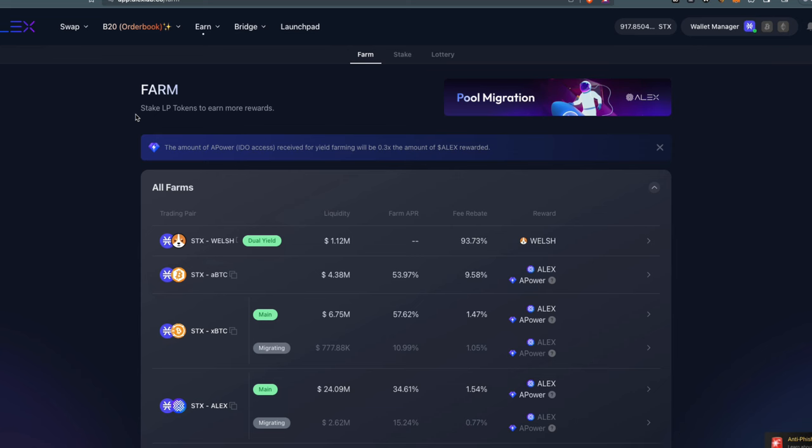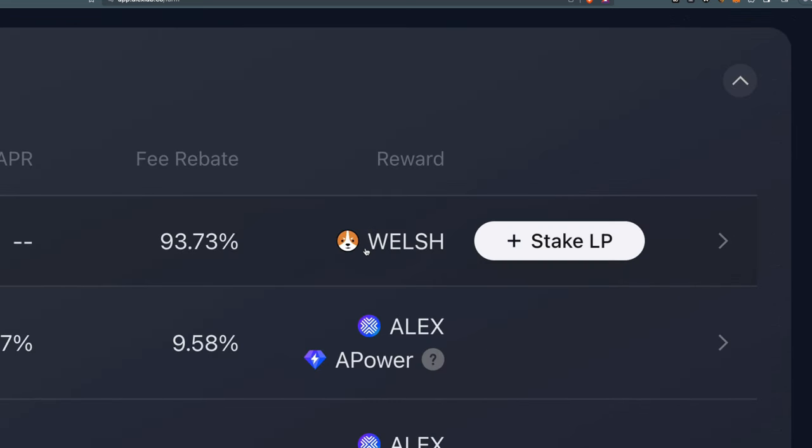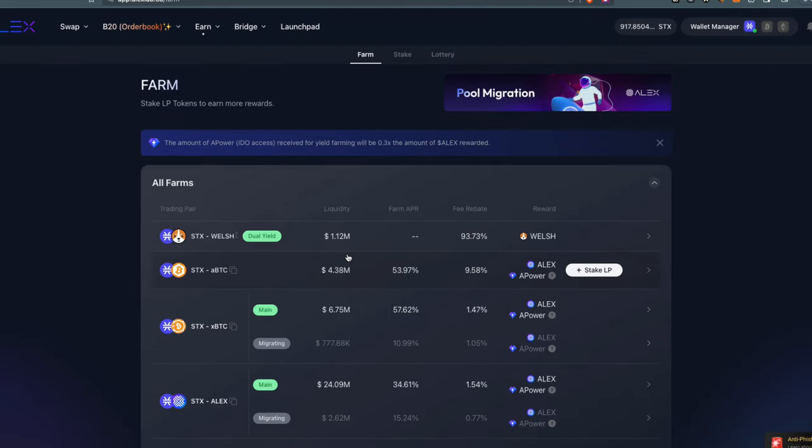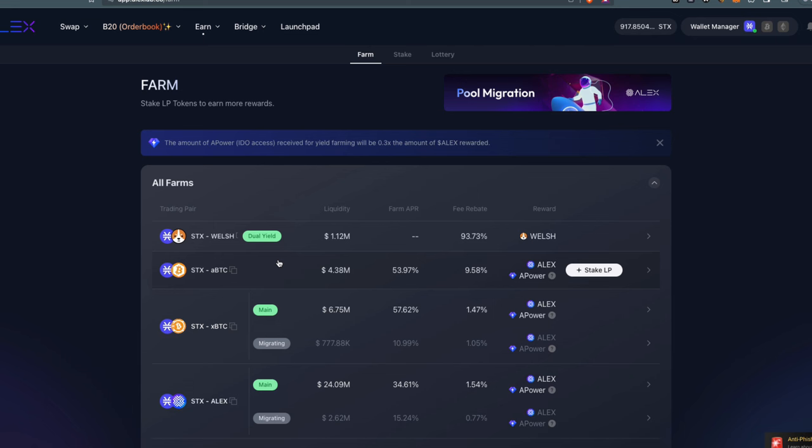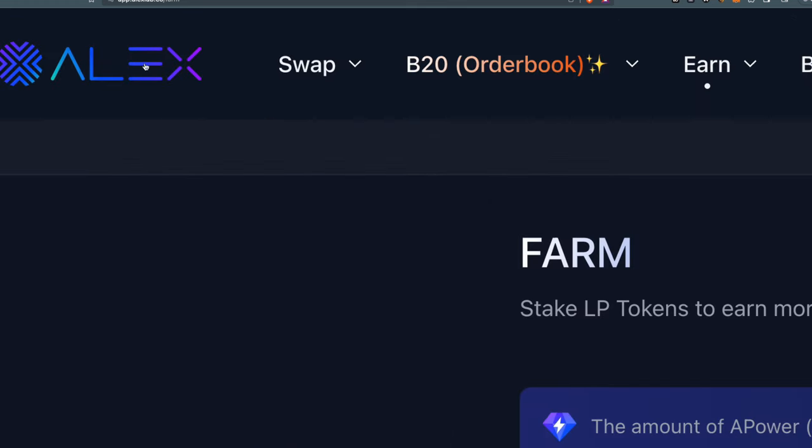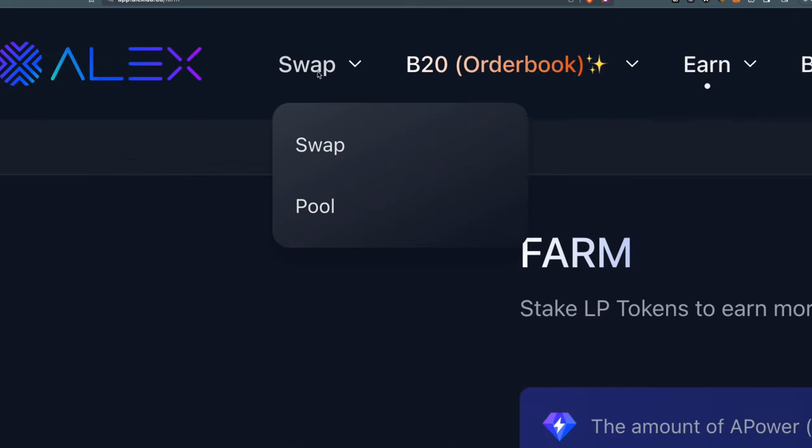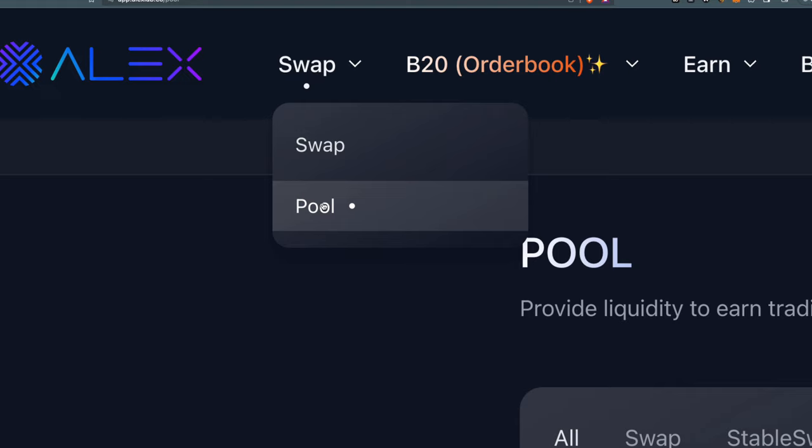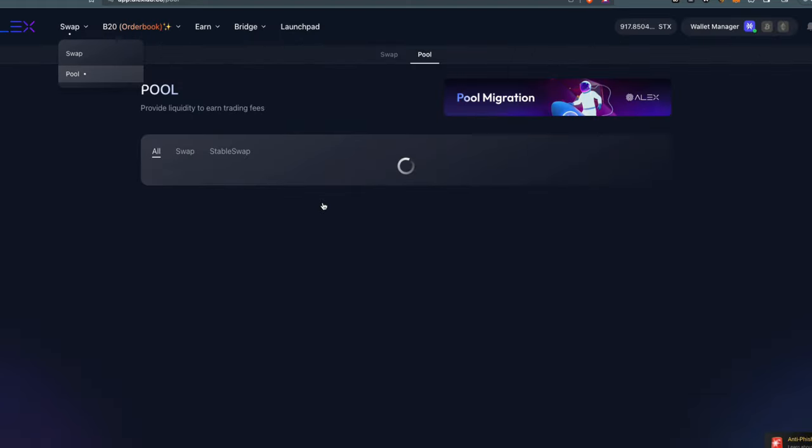I'm farming some Welsh token because I already have some Welsh and I like the project. It's kind of like a meme coin on Stacks. I have a very few amount of tokens, but I'll use them for this example. First, you want to go to Swap and then to Pool, to the liquidity pools.